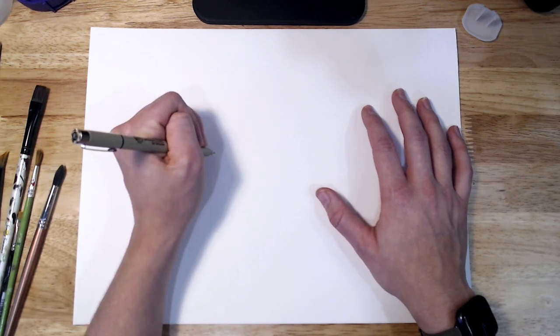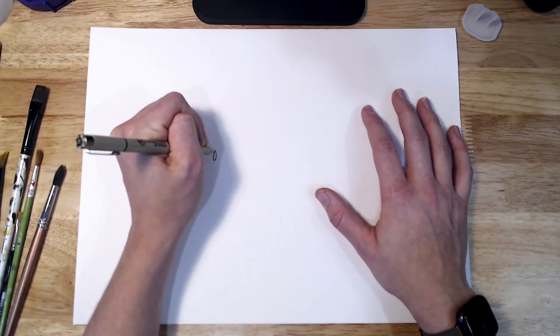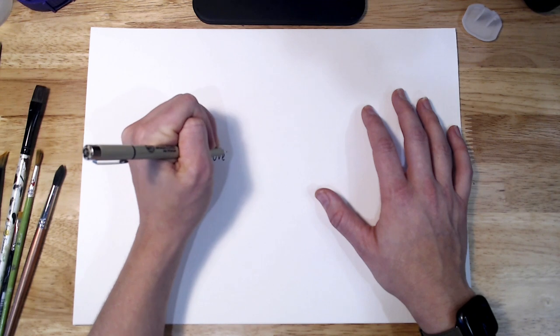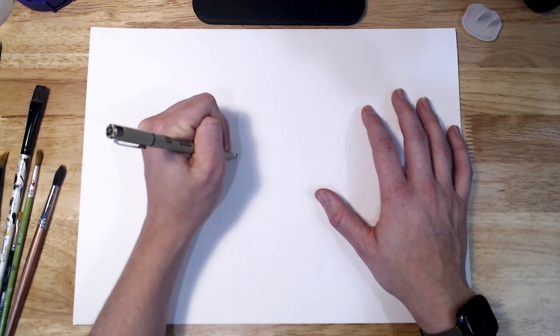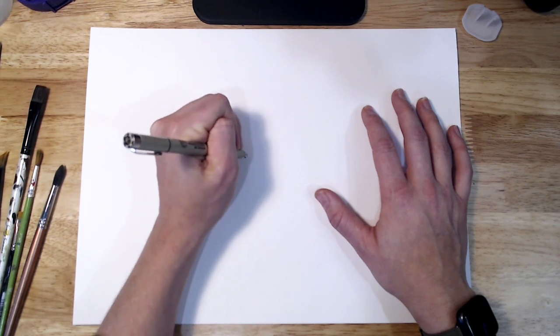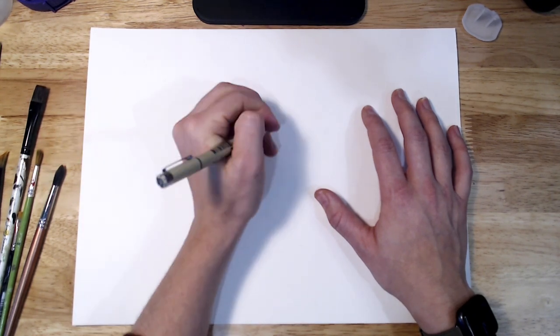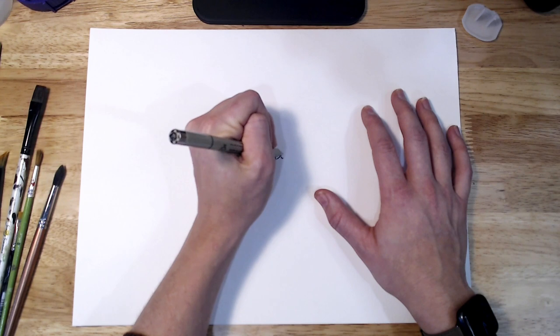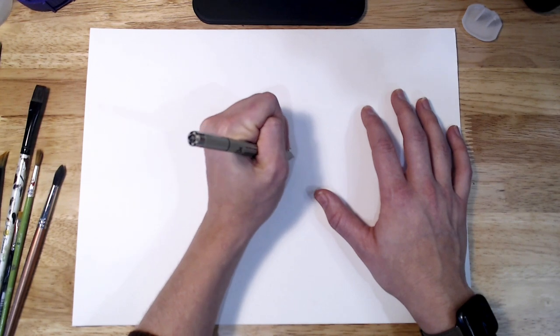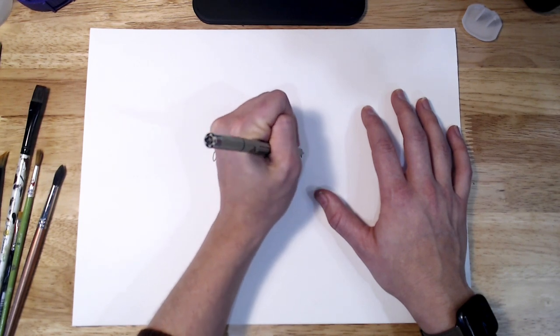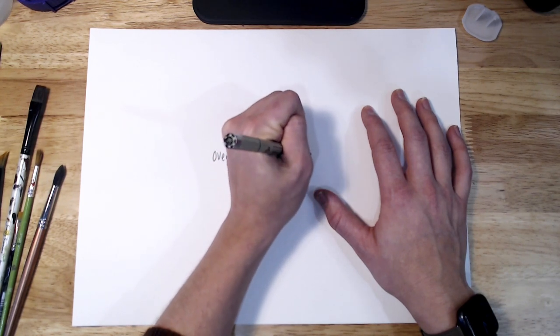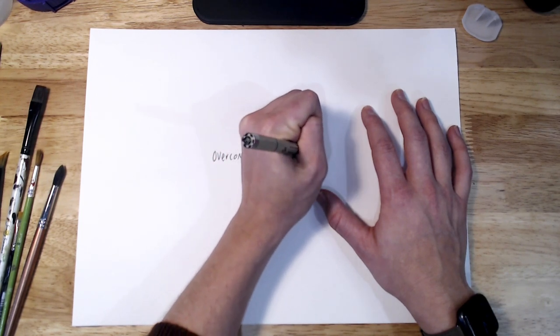This can be overcoming a certain challenge in your life or be as simple as centering yourself in preparation for your day or winding down at night. Whatever your intention, write it down in a few words on the back of your paper. My current challenge is overcoming perfectionism.